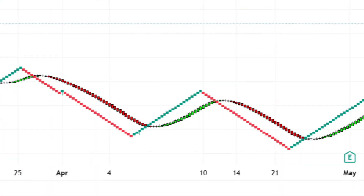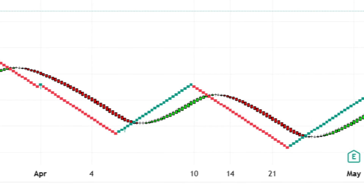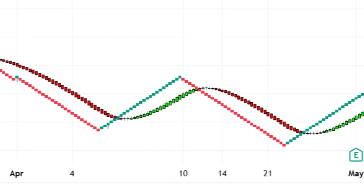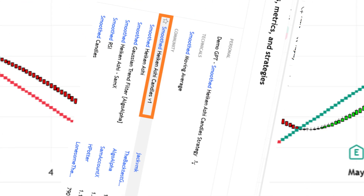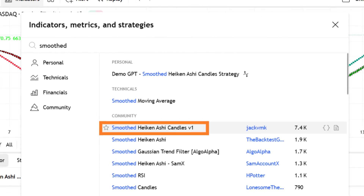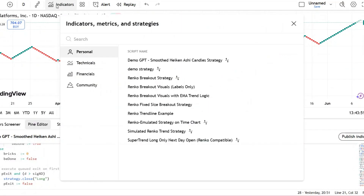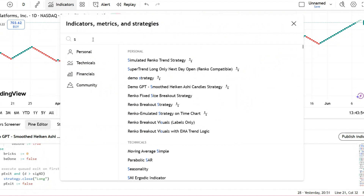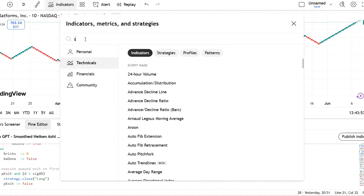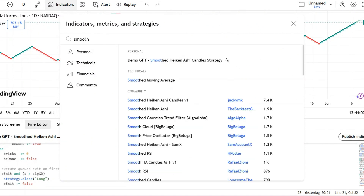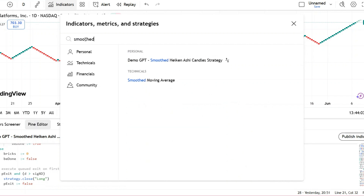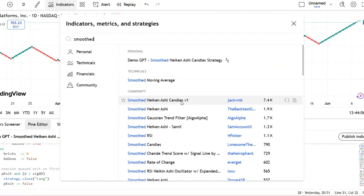This strategy began with a familiar tool, the Smooth Heikin Ashi Indicator. It's publicly available in TradingView and helps smooth out market noise, making trend direction easier to follow. To add it, just go to TradingView, click on Indicators, then select the Technicals tab. In the search bar, type Smooth Heikin Ashi. We're going to use the version labeled Smooth Heikin Ashi V1. Once selected, apply it directly to your Renko chart.